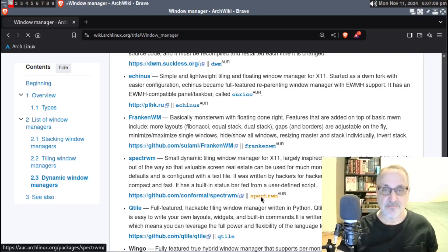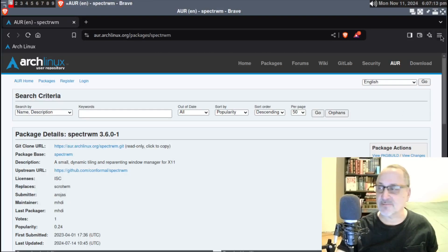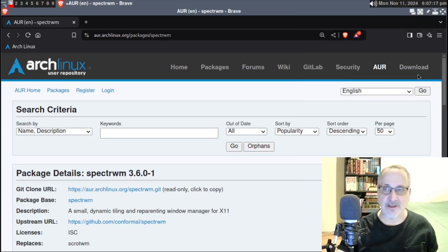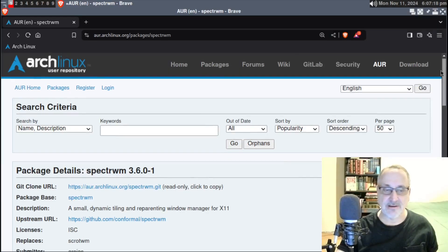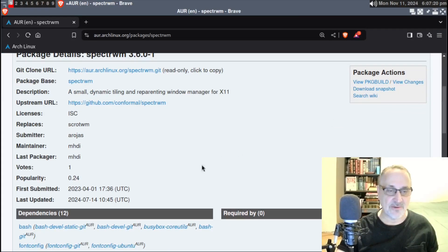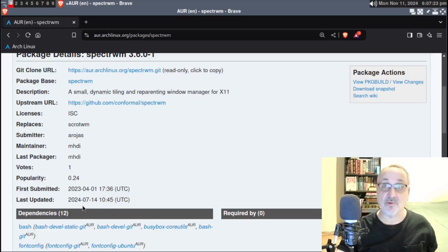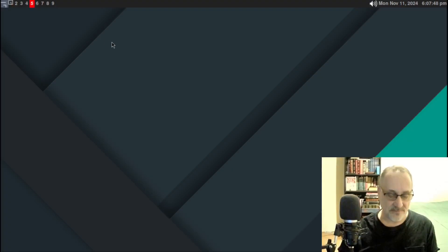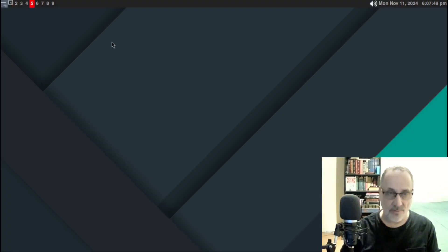I'm going to click on it and make that a little bigger. This was last updated in July 2024, so it's about four months old. I'm going to go to another workspace and open up my terminal.